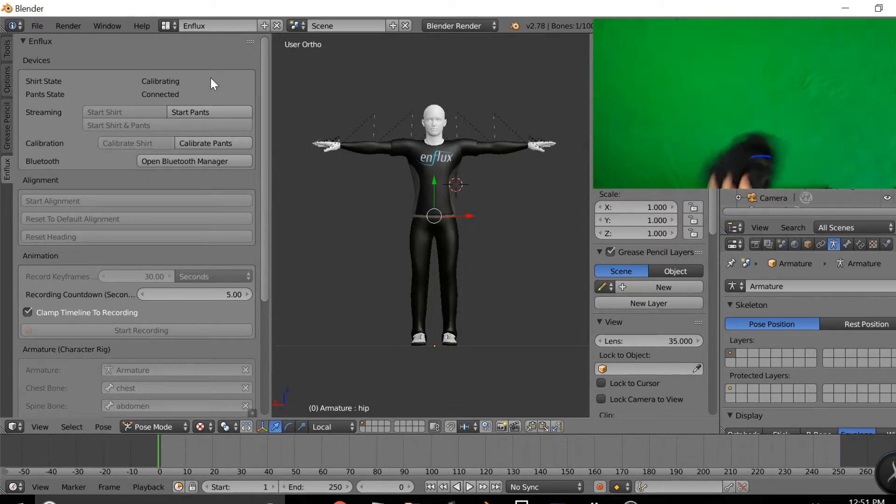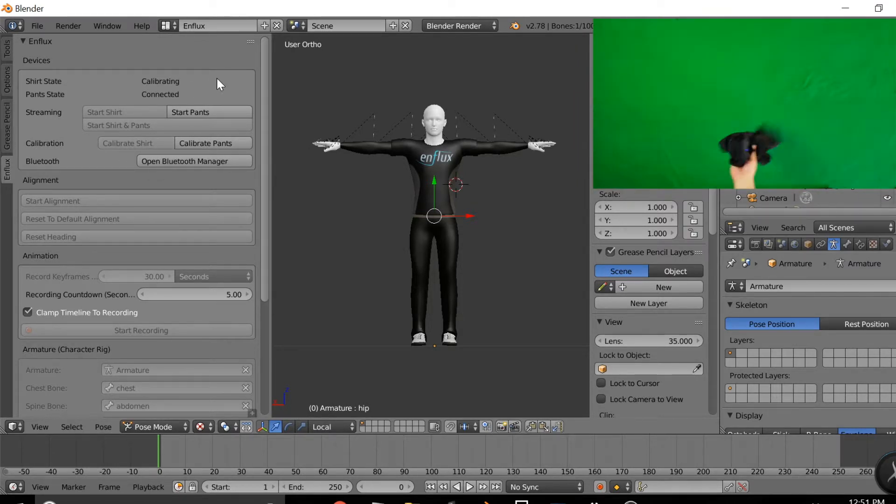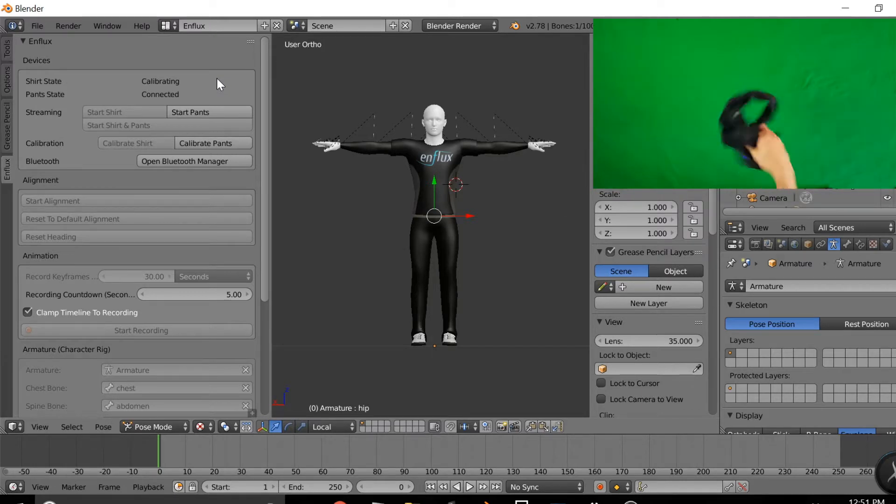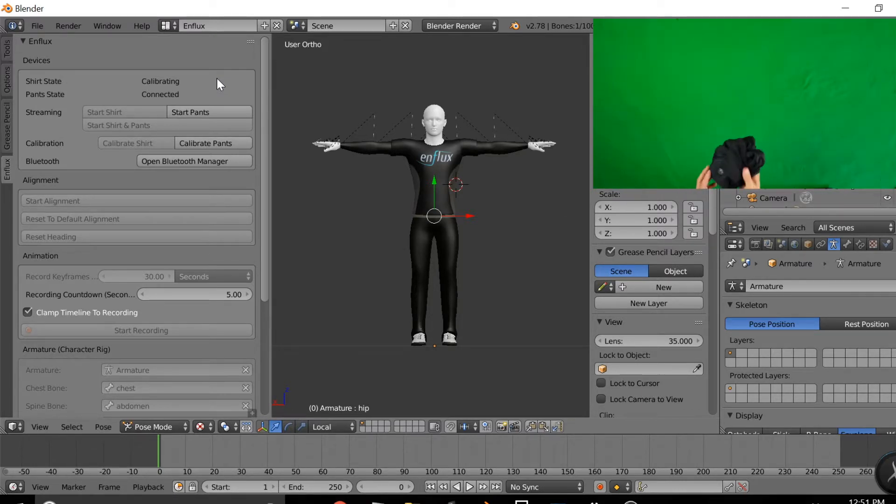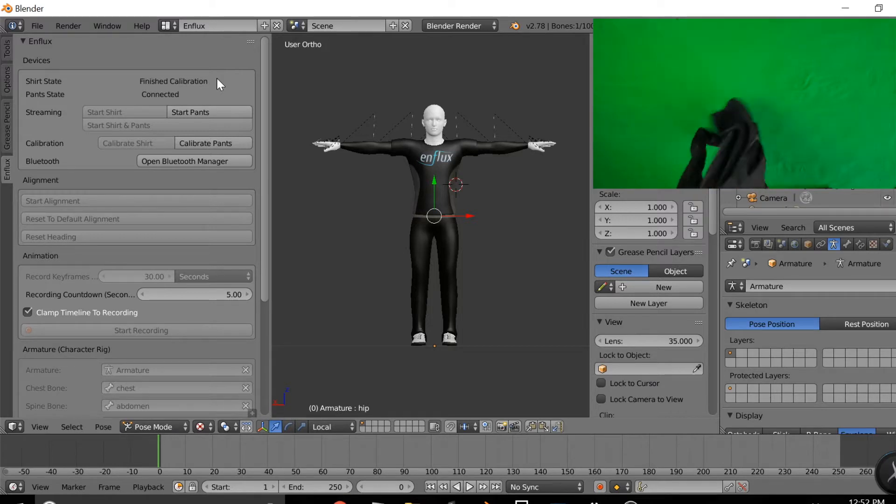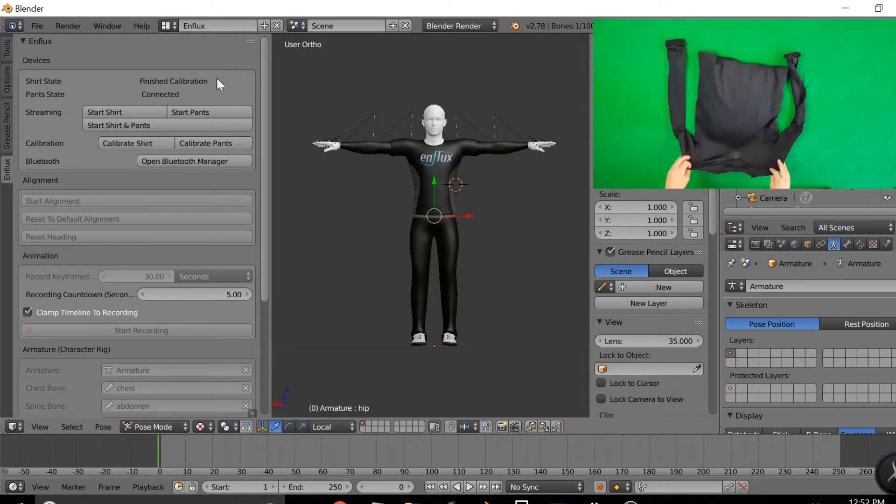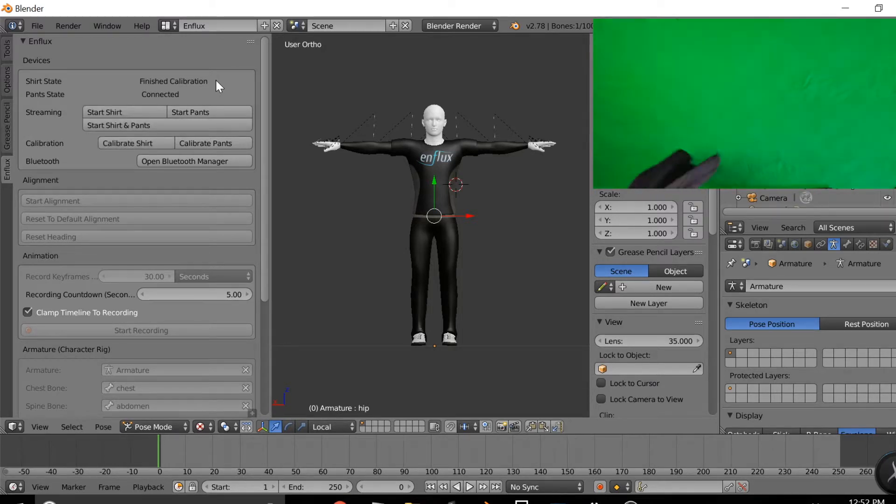Once you've done that, you're going to ball up your shirt and then start rapidly moving it back and forth, making sure that the sensors get every single angle. Calibrating shirt will come up on the screen as well.